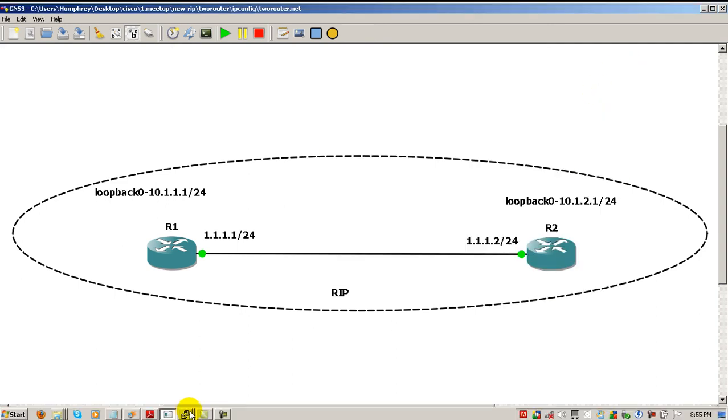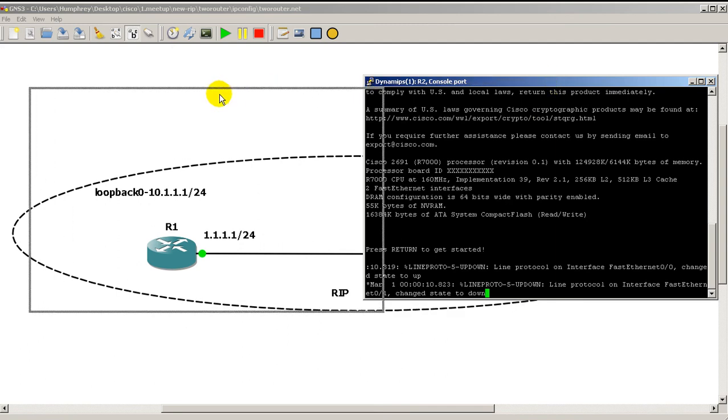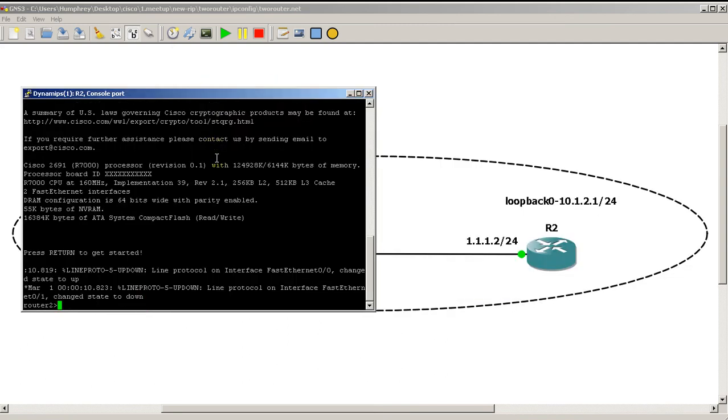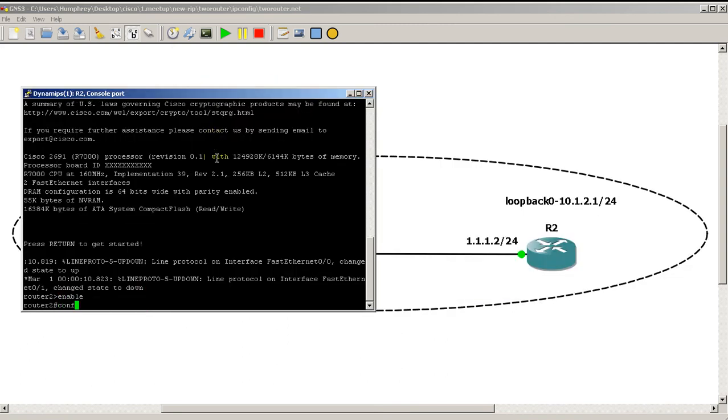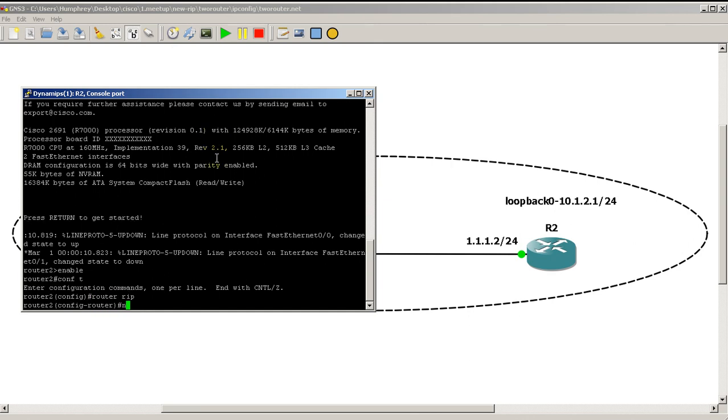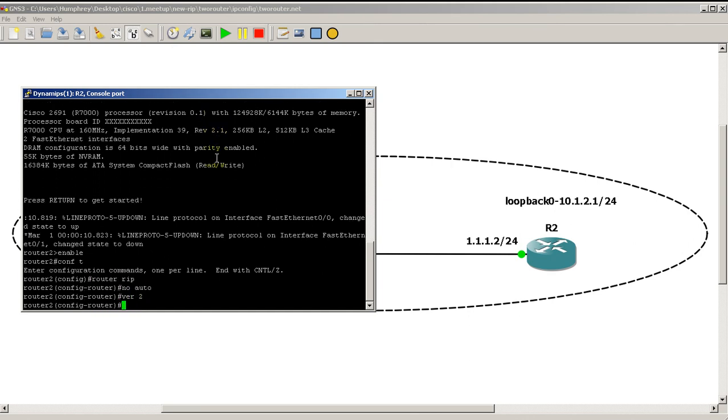Now I'm going to go into router two, move my terminal window over here. So on router two, conf t, router RIP, no auto, version two.